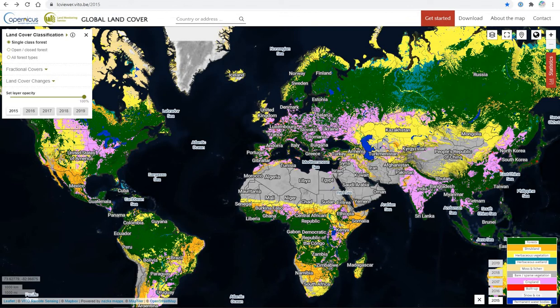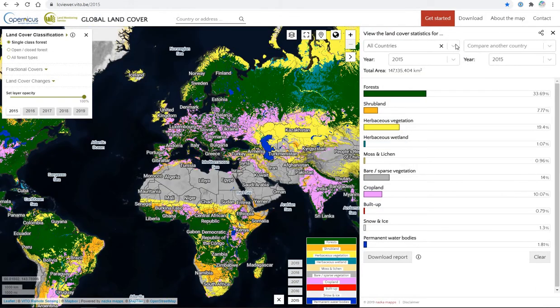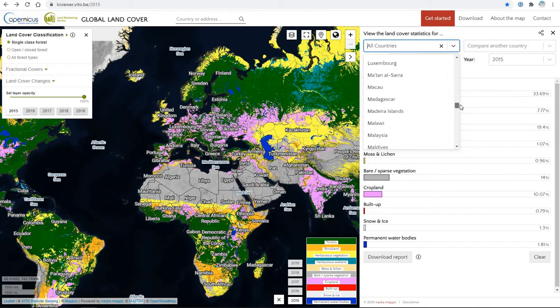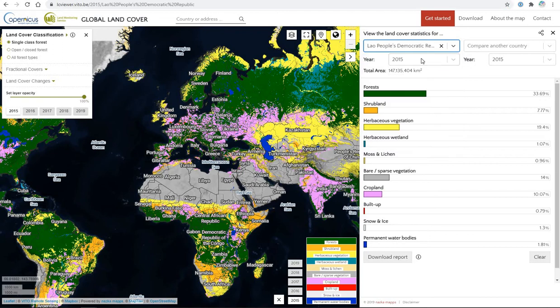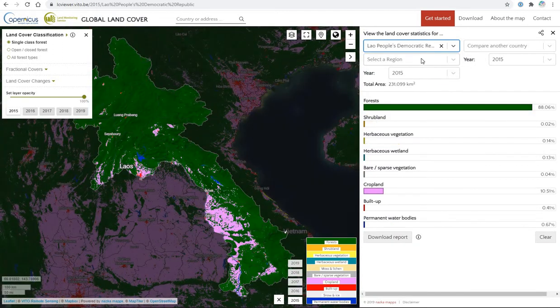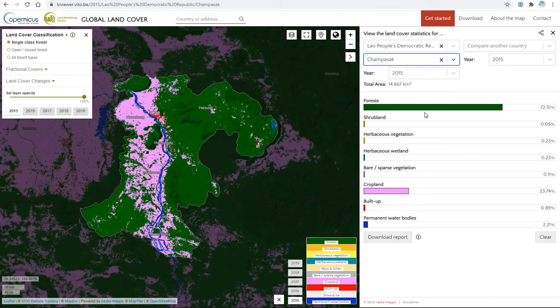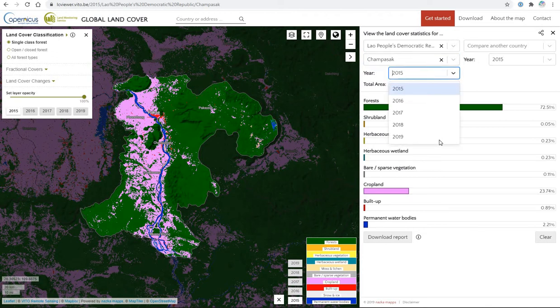We will look at a study area in Laos. We'll click on Statistics, then choose Country: Laos, and then the Champasak region. And here we'll go to year 2019.